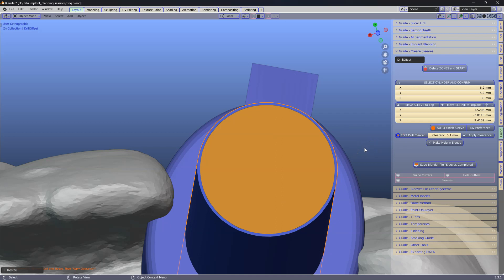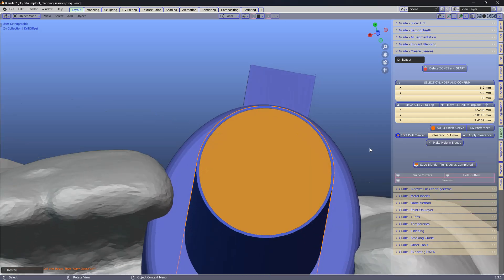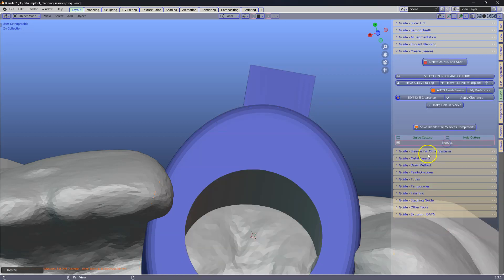Also if you do have a metal sleeve that requires a certain diameter, make sure you get the diameter correct and we are going to apply that. Next, make hole in sleeve.